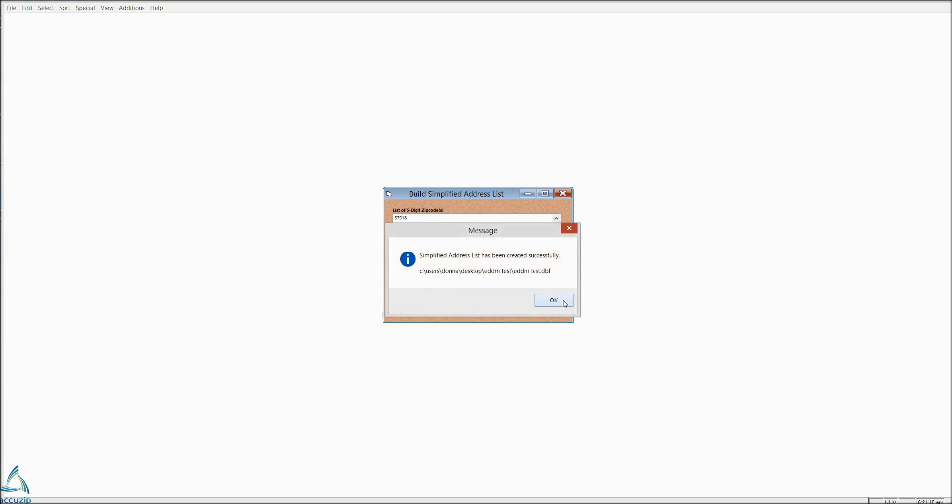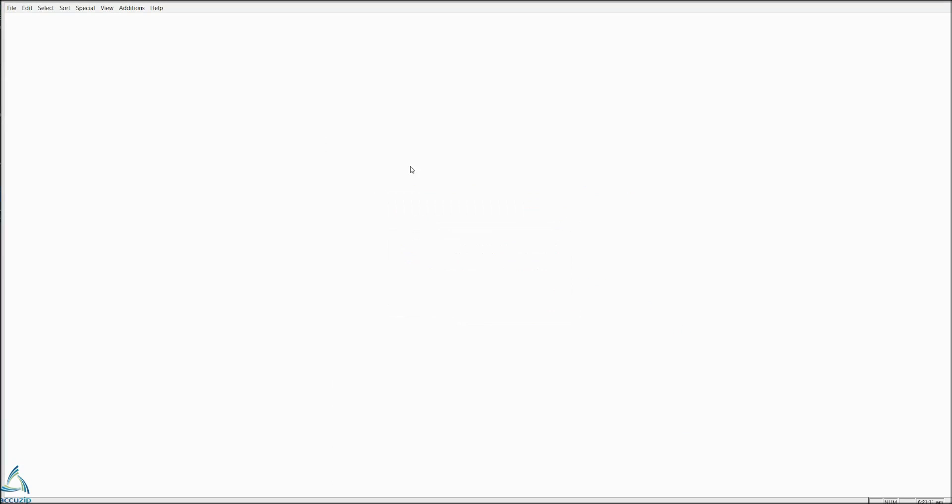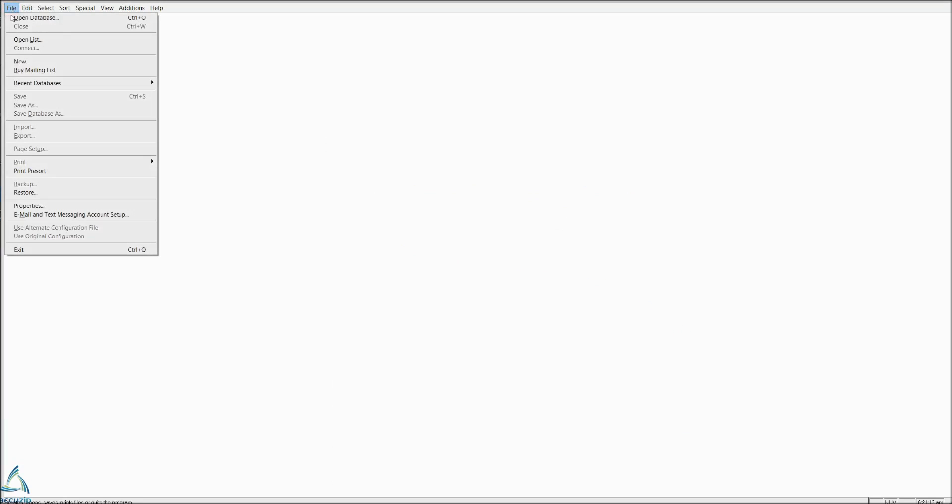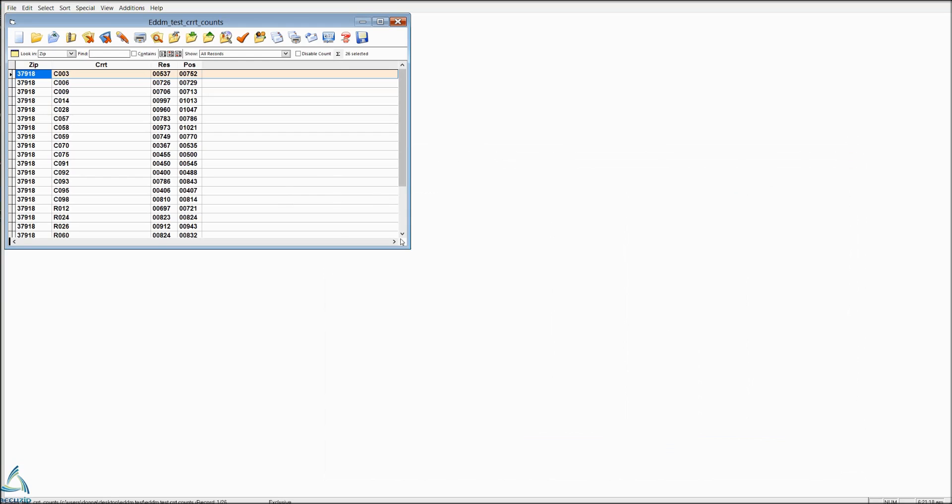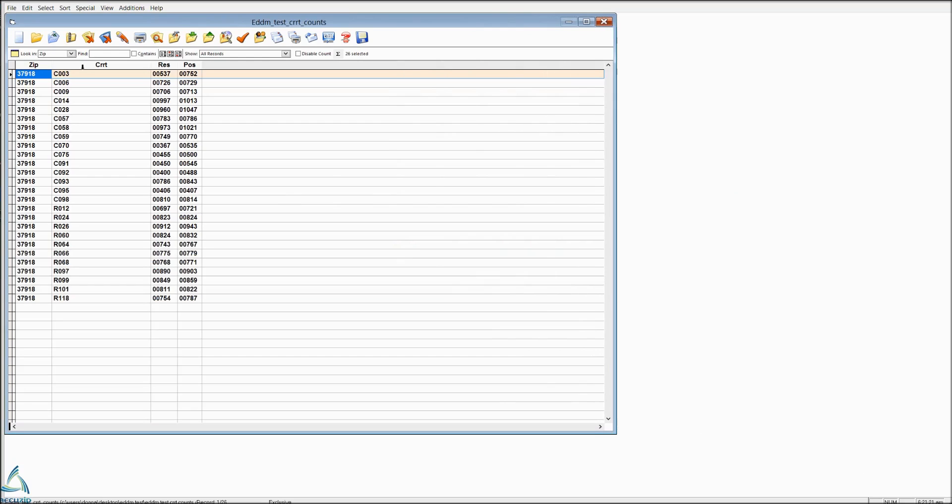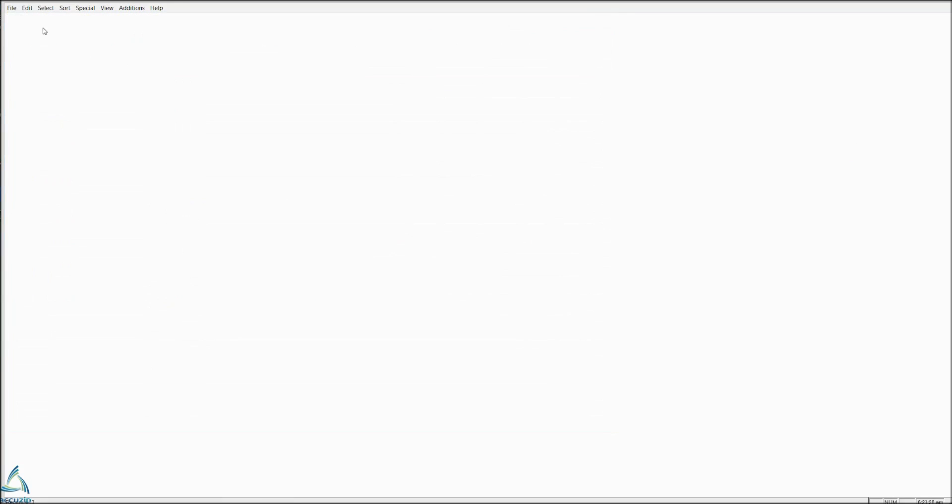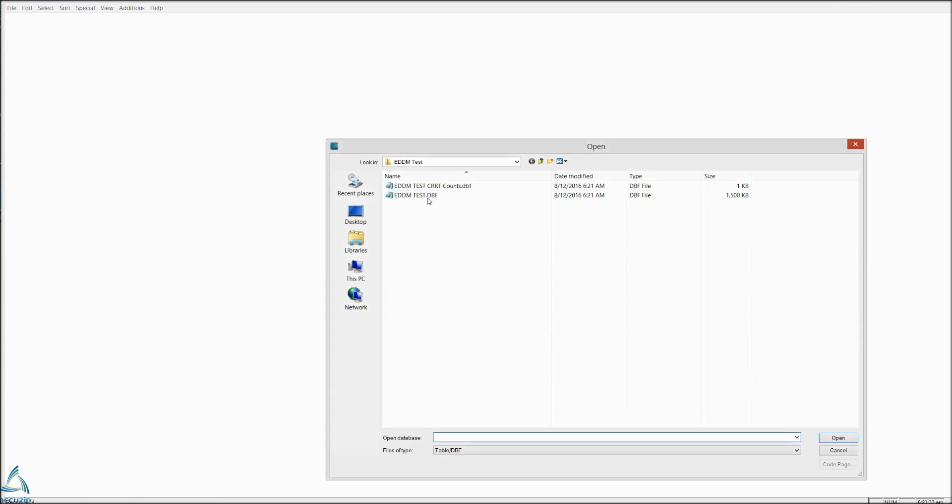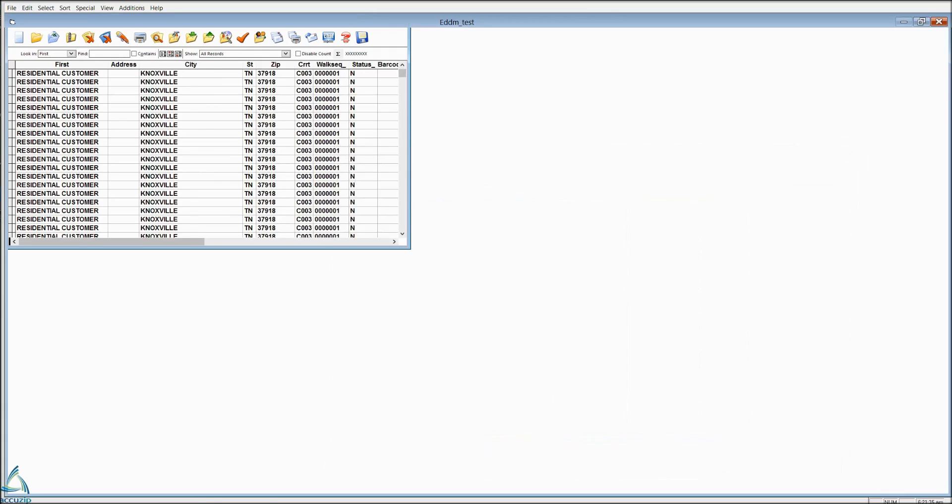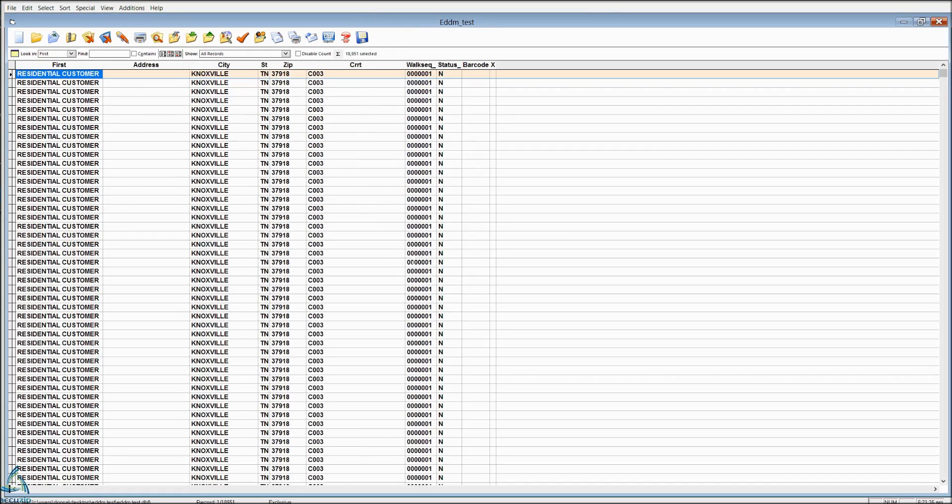IQZIP actually creates two files when it creates an EDDM list. One of those is your counts, and that will list the zip codes, all the carrier routes in the zip code, the residential addresses, and the possible addresses in that carrier route. And then it also creates a file that you can use for processing, which just has a record for every mailbox on the route.